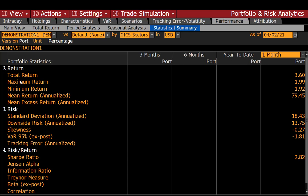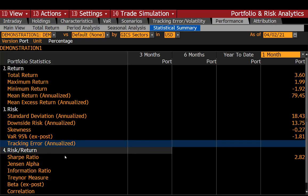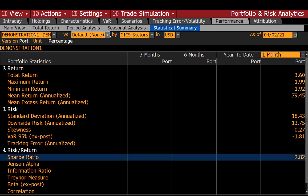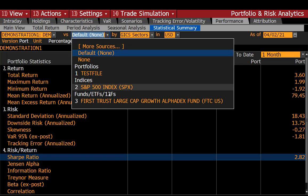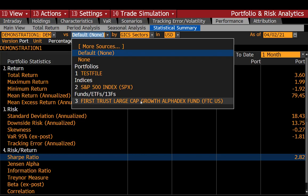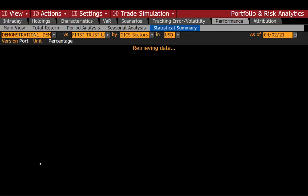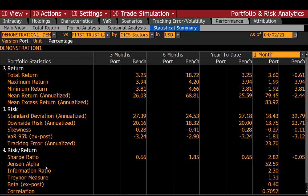Here are your total return, maximum return, standard deviation of your portfolio, skewness — so how skewed is your portfolio's returns — your VAR, tracking error (which, since we don't have a benchmark, you won't have), and then your Sharpe ratio. Now if you were to select a benchmark, you'd actually get your Jensen's alpha and several other important pieces of information like the beta, the correlation, et cetera. But we don't have that here.